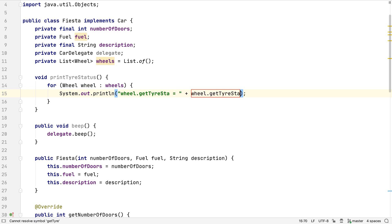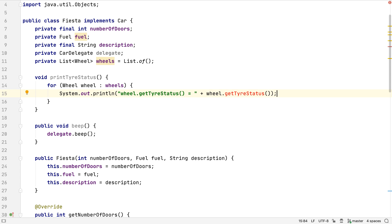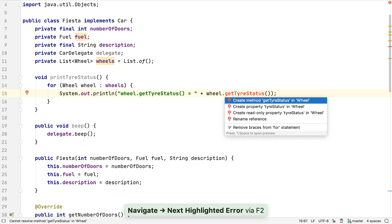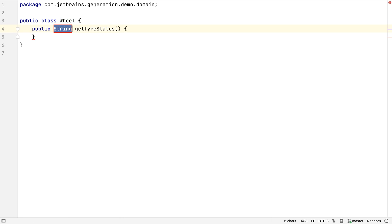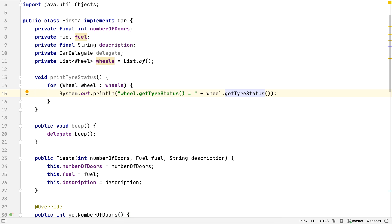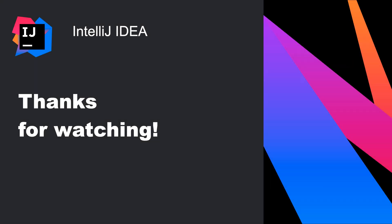This method doesn't exist yet because we only just created the wheel class. So let's get IntelliJ IDEA to create it. For now, we'll accept the default implementation and assume we'll get back to it later. We see that by using code generation in this way, the code is compiling almost all of the time. Anytime there's an error, we get the IDE to automatically fix the problem in the simplest way, and we grow our application this way. Thanks for watching.